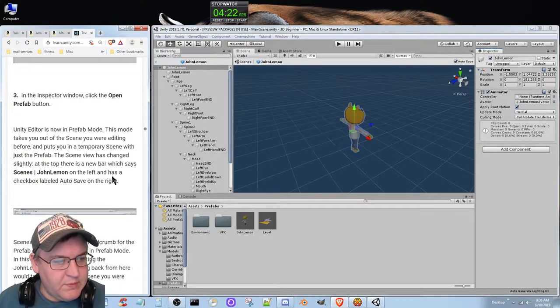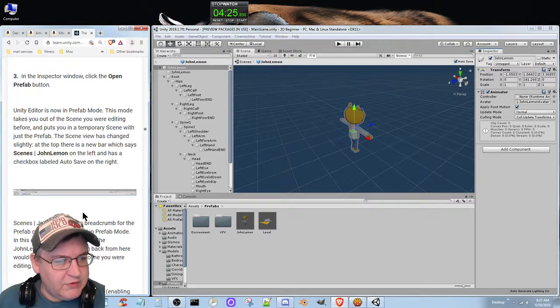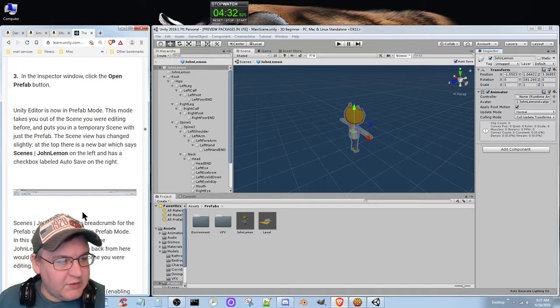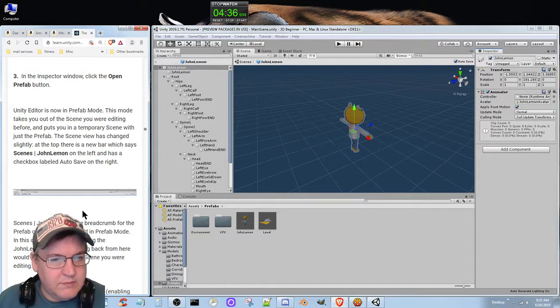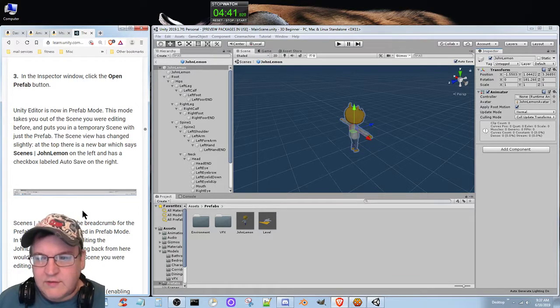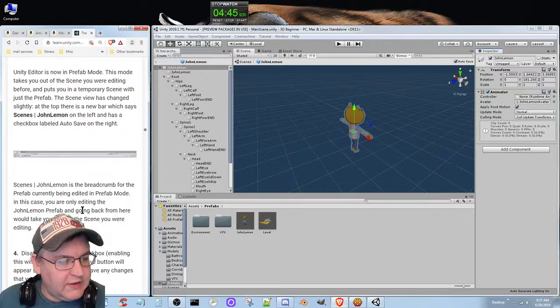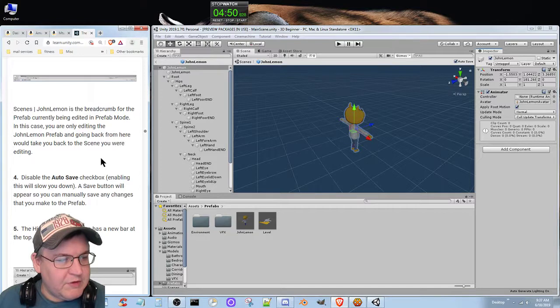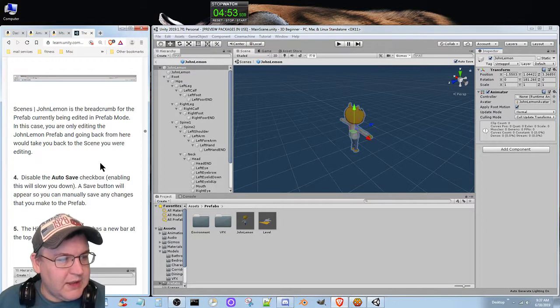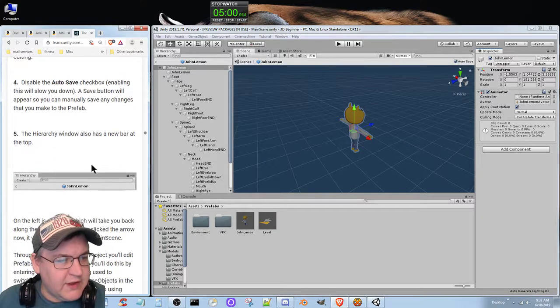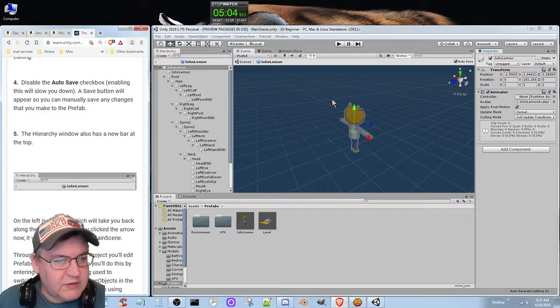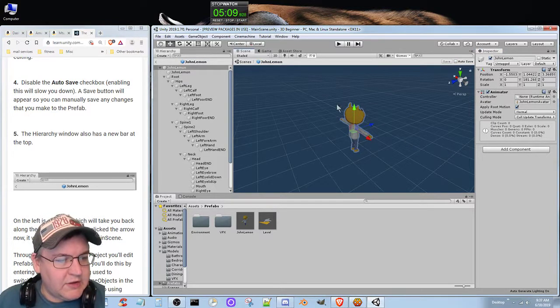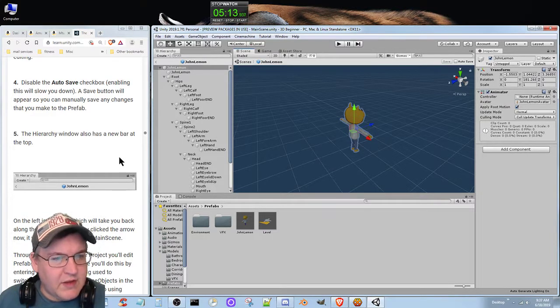Unity editor is now in prefab mode. This mode takes you out of the scene you're editing before and puts you in a temporary scene with just the prefab. The scene view has changed slightly. At the top there's a new bar which says scenes John Lemon on the left and has a checkbox labeled autosave on the right. The breadcrumb for the prefab currently being edited in prefab mode. Disable the autosave checkbox. Enabling this will slow you down. The save button will appear so you can manually save changes.